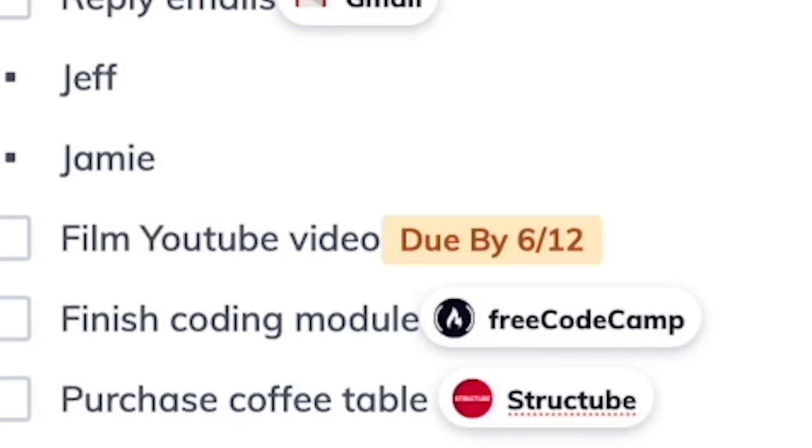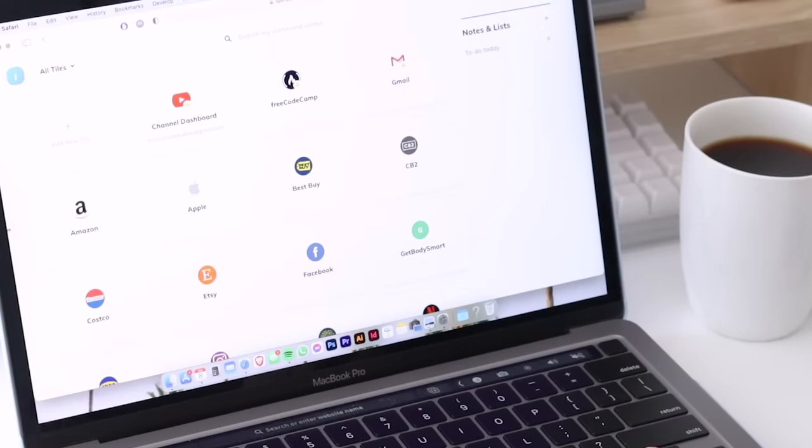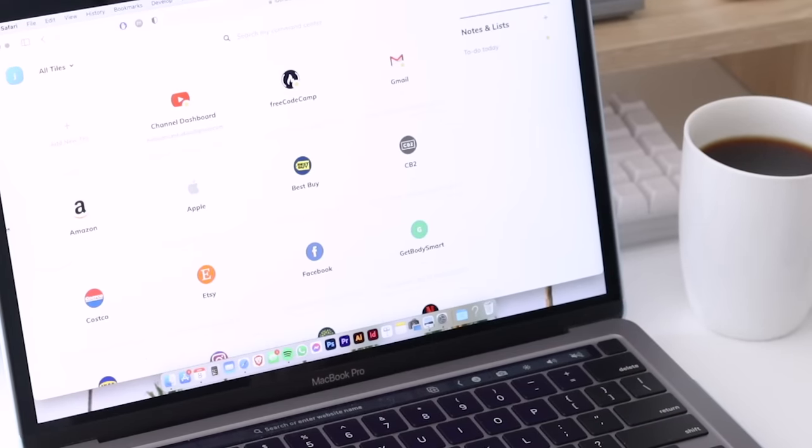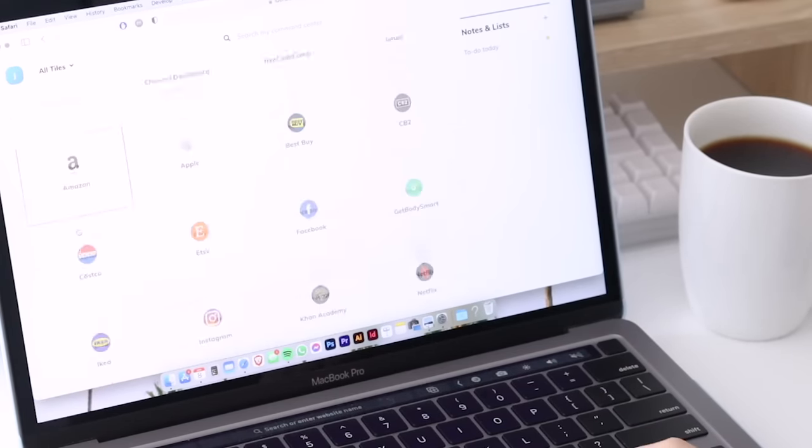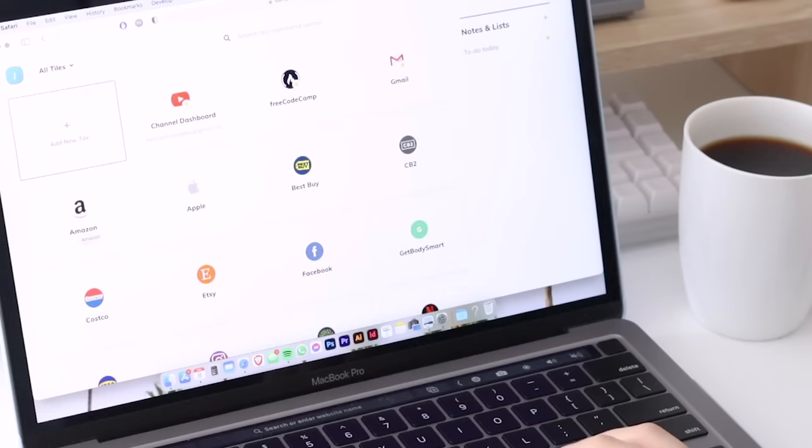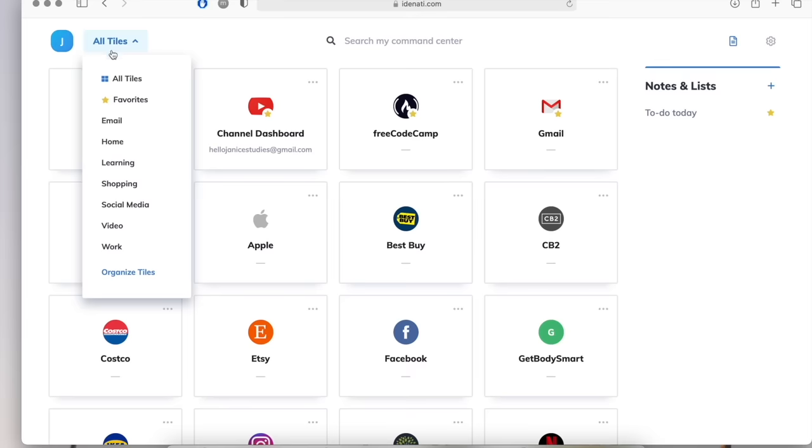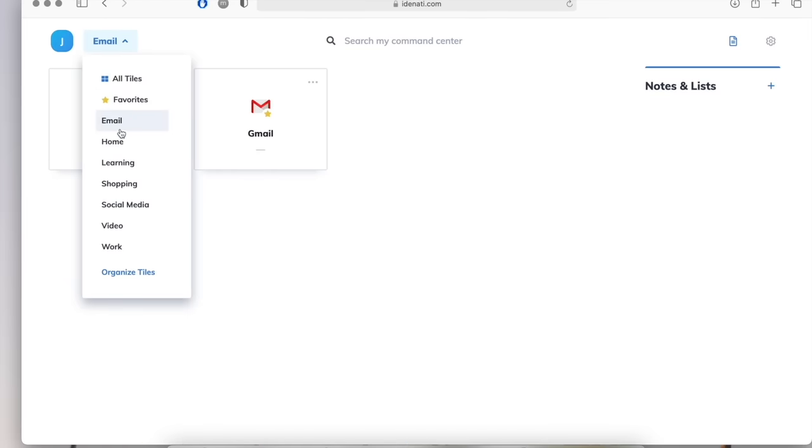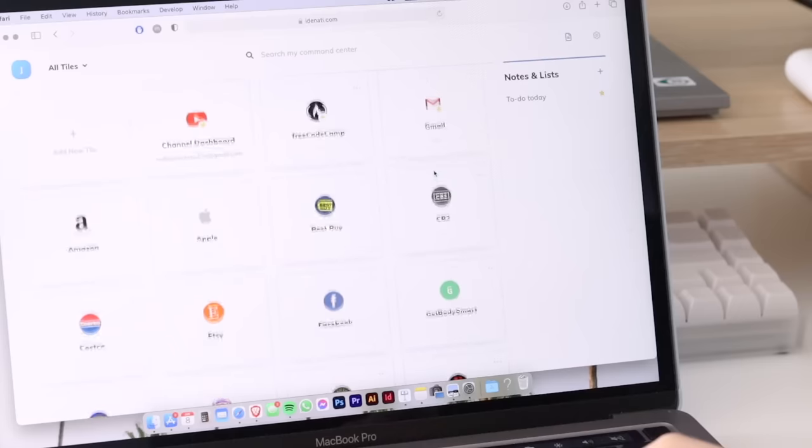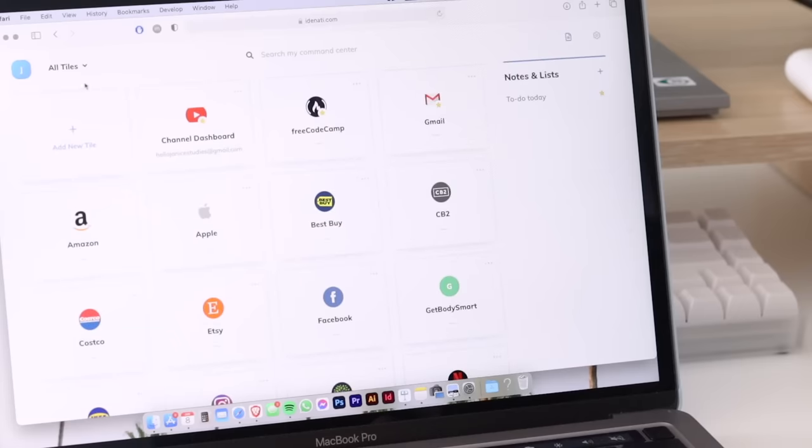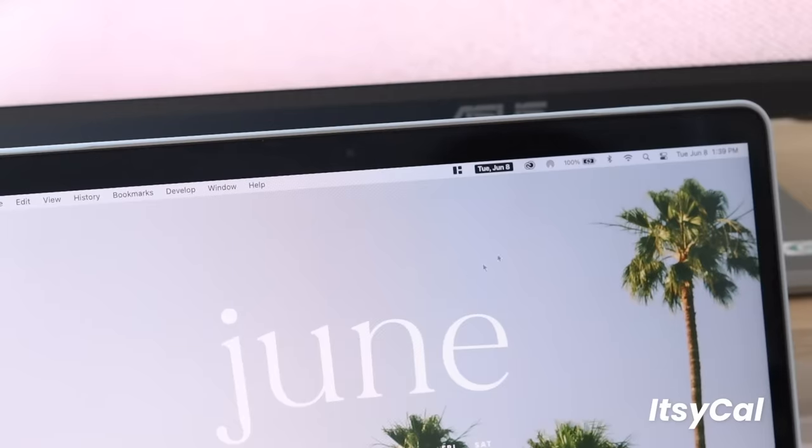You can also set due dates as reminders. Overall, it's a very visually aesthetic and organization-driven app that I think you guys will find useful for streamlining and simplifying your workflow. I totally encourage you guys to give it a try. I'll have a sign-up link in the description box if you're interested.